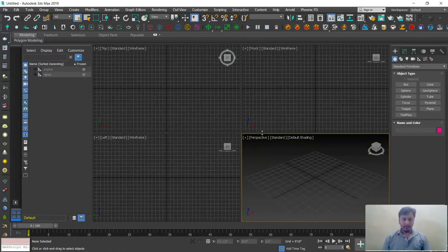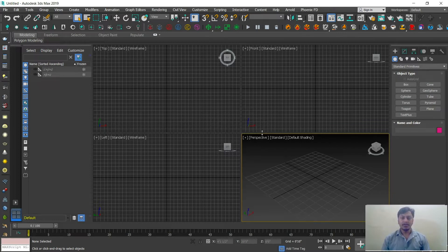Hello everyone, this is Ashrit from LearnDigital Academy. Till now we discussed on a lot of designing software like Photoshop and Illustrator. So in this session we'll discuss on the 3D part — what is 3D, 3D architectural use, how to do interior and exterior design with the help of 3D, and how to place a plan inside a 3D.